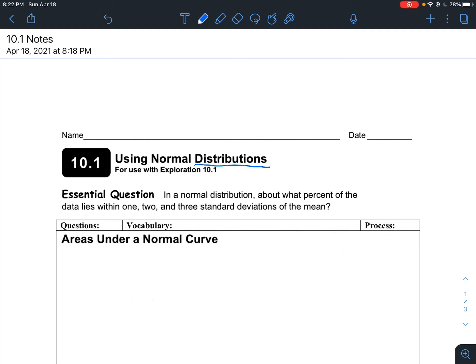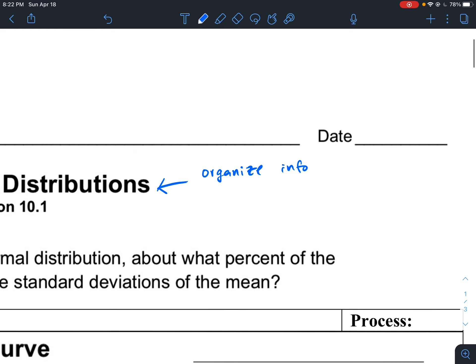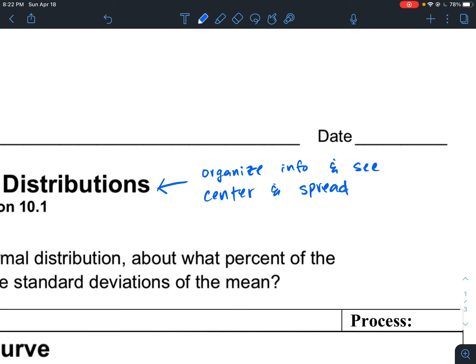The information that is collected can distribute in different ways. Distribution is basically a way to organize information and see the center and spread of the data. Last time we talked about different ways to measure center and different ways to measure spread. To measure the center of a distribution we could use mean, median, or mode. For spread there was range, five-number summary, and standard deviation.